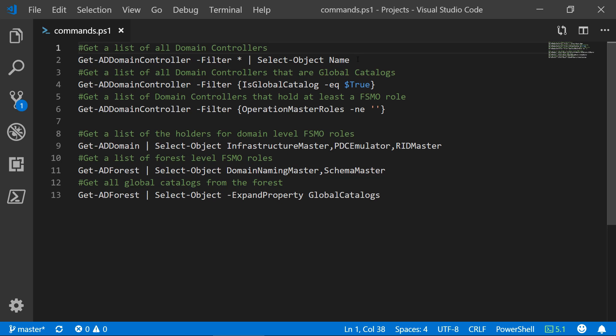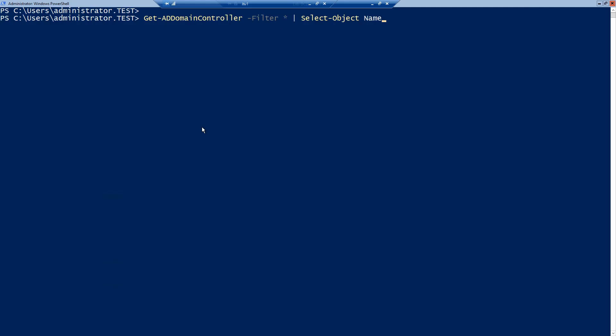First I want to show you how to get a list of your domain controllers, all of them. So as you can see these are my two domain controllers that I have now. If you remove the select object name part it will show you a lot more information about these two servers.